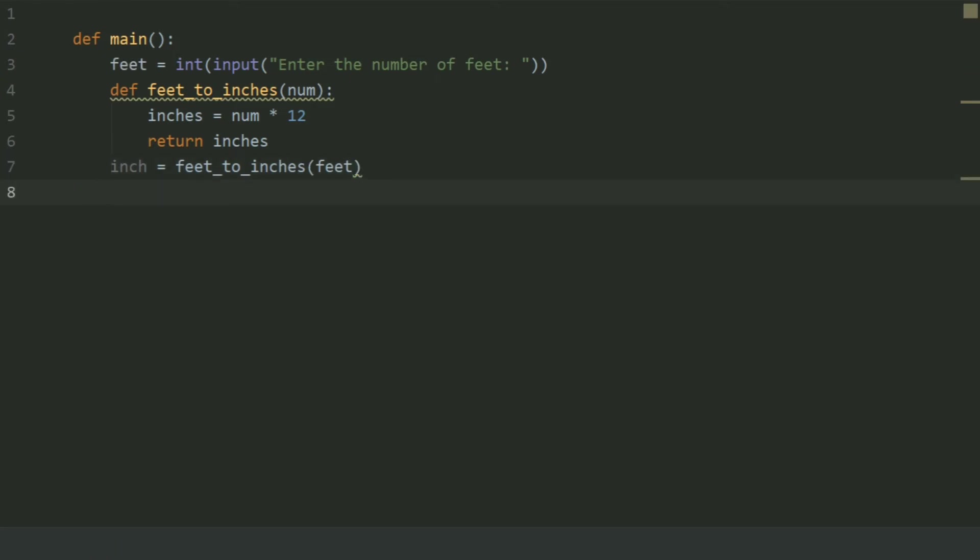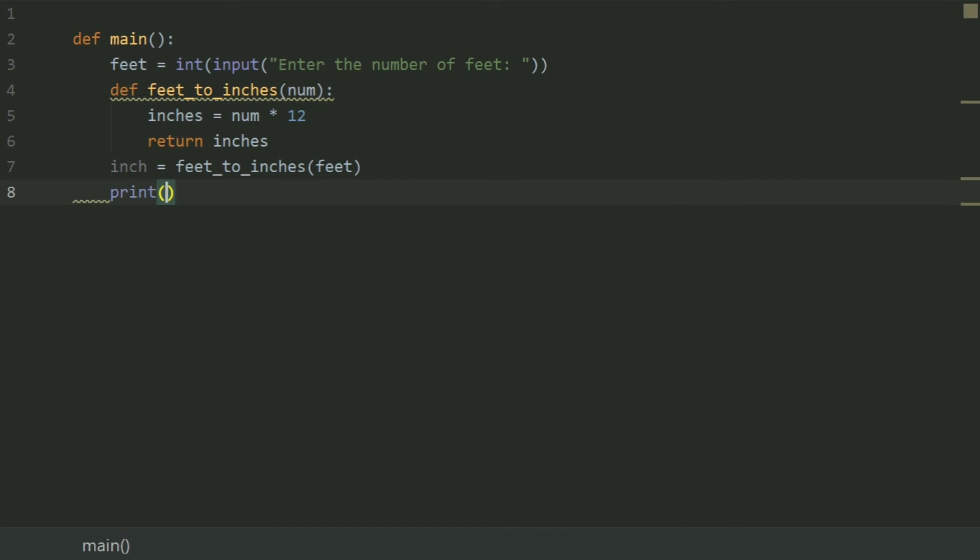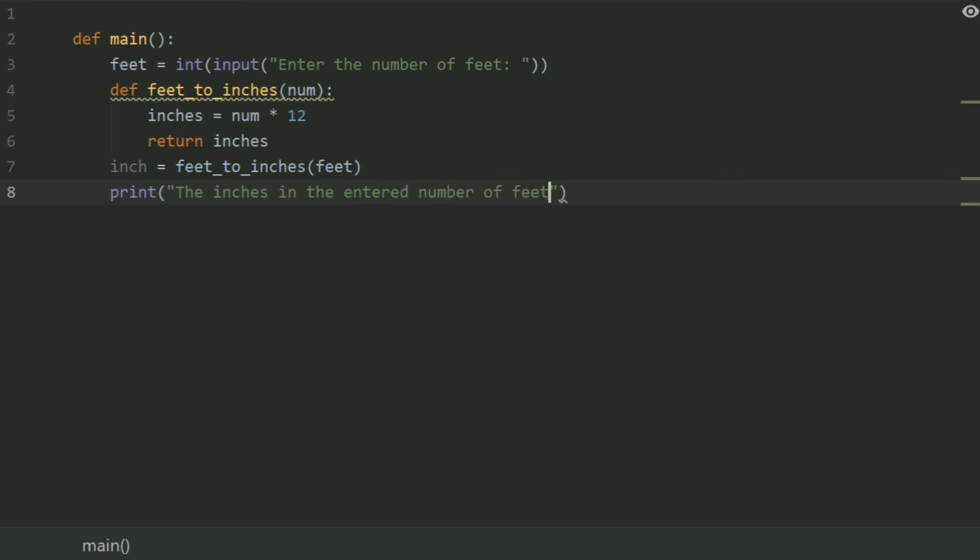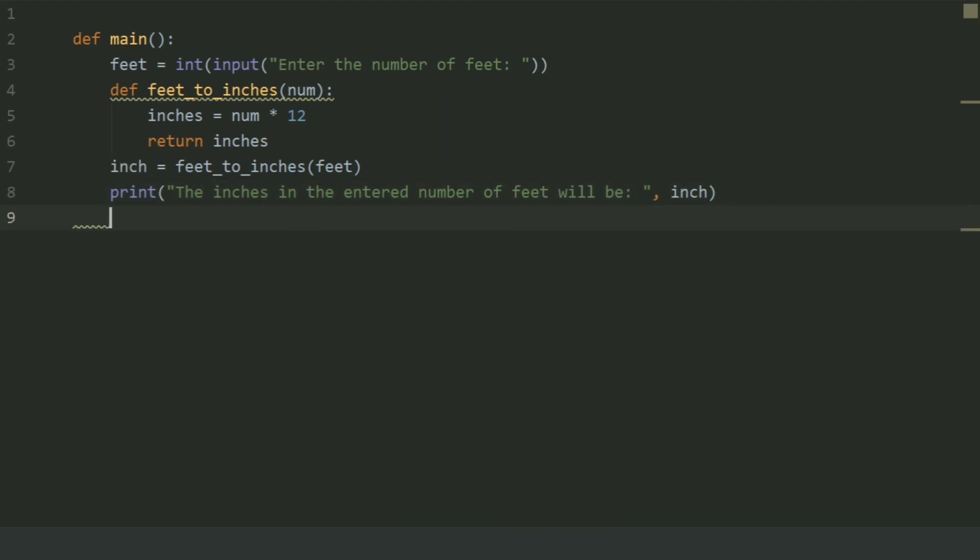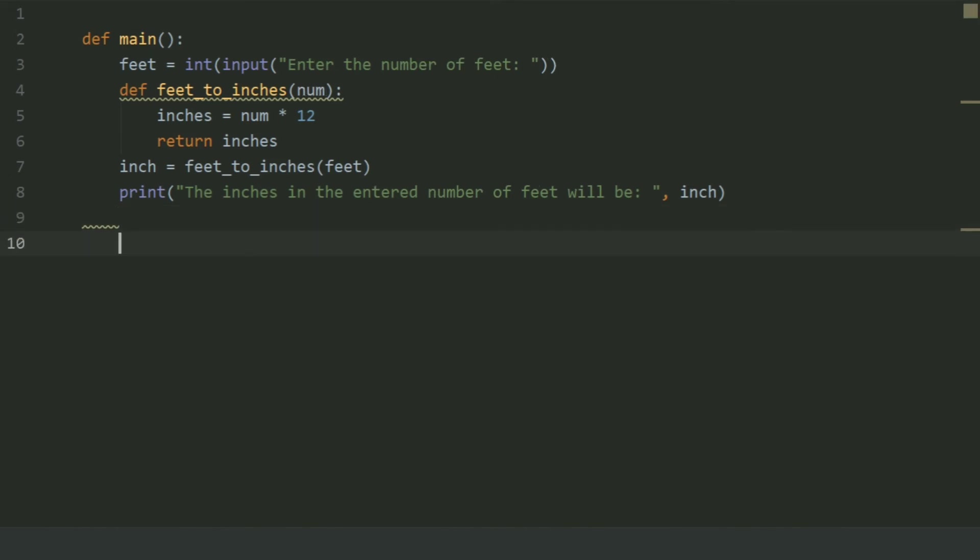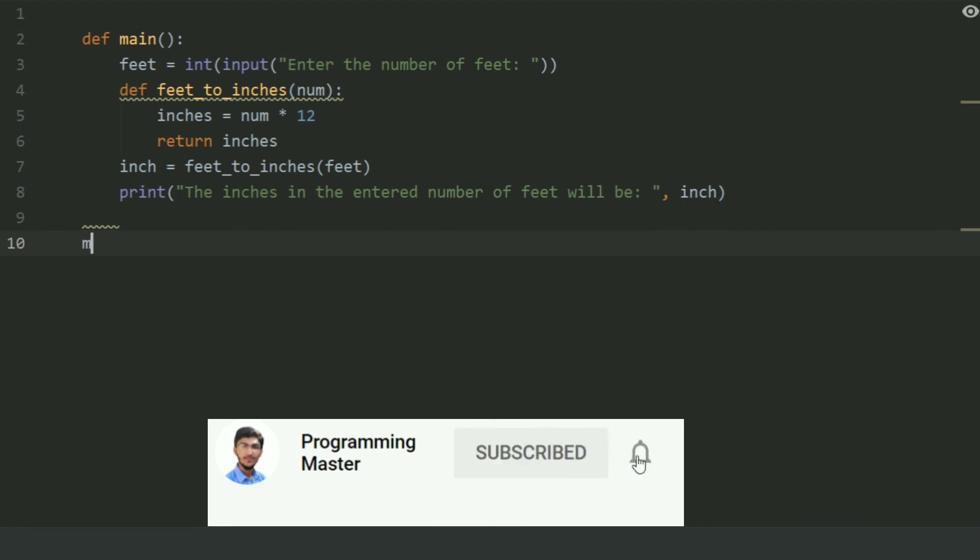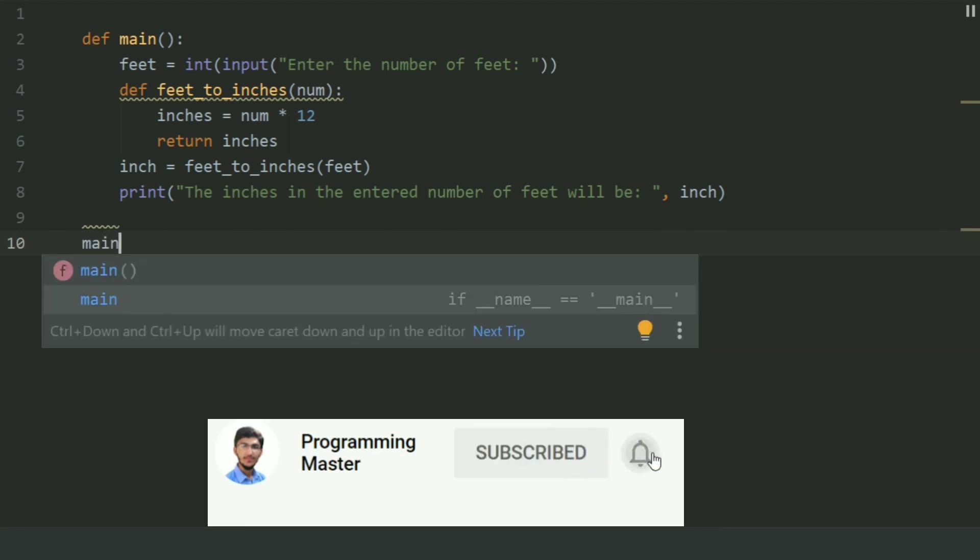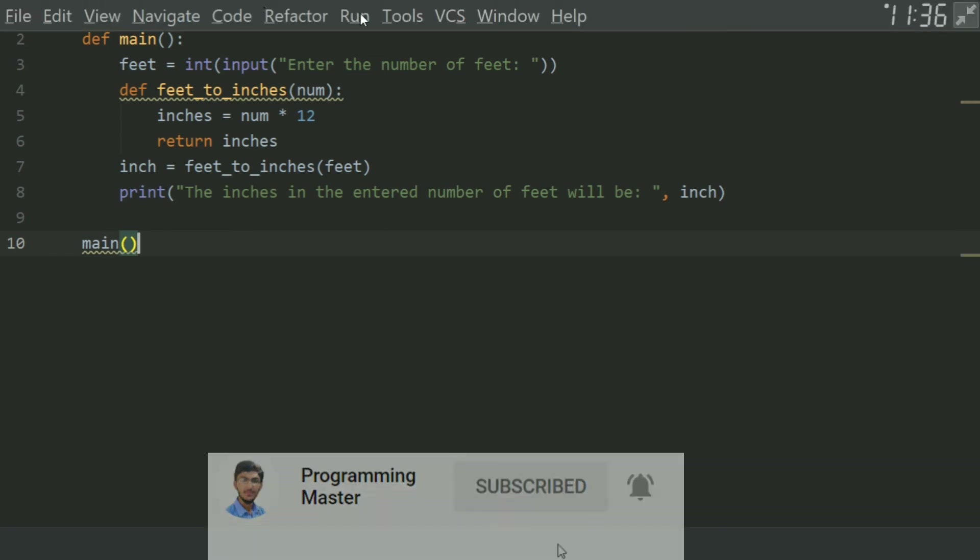And at last print the inches in the entered number of feet will be inch, then call the main function. Let's run the program.